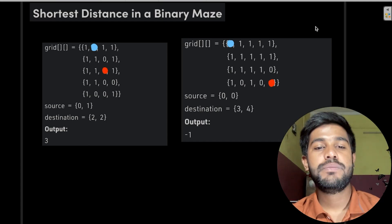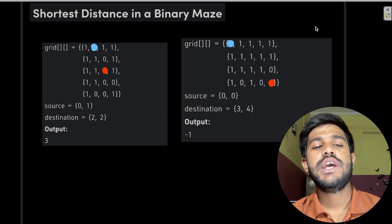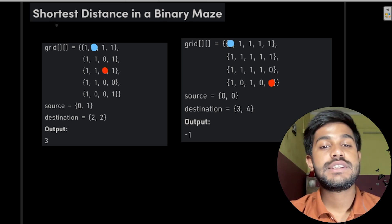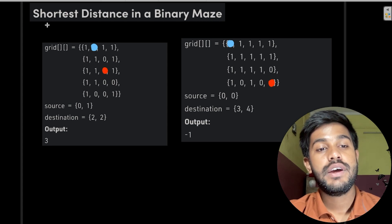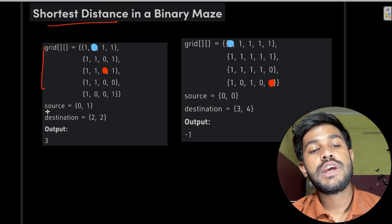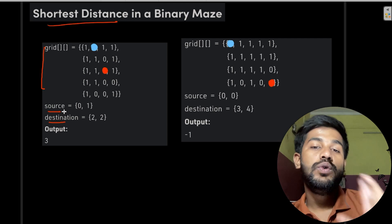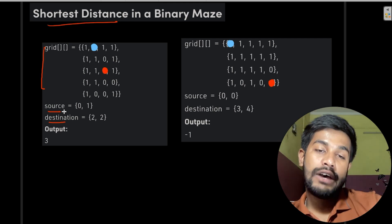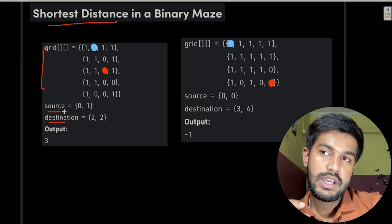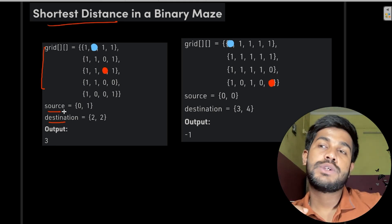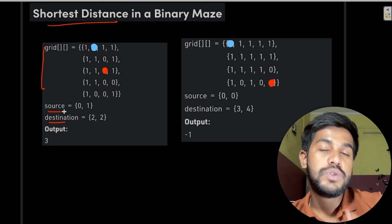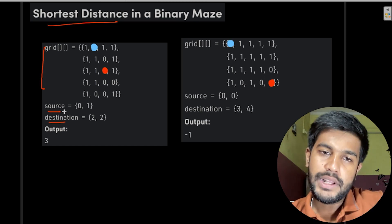Hi and welcome to GeeksforGeeks. Today we would be discussing the problem named 'Shortest Distance in a Binary Grid'. In this problem you are given a grid-like structure, a source and a destination, and you need to travel from source to destination and find the minimum time required. The first thing is, given a source and destination, how would you travel? What are the rules you need to follow?